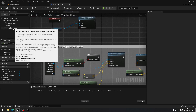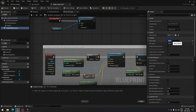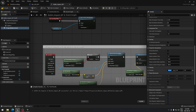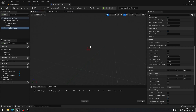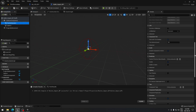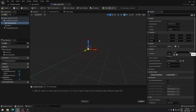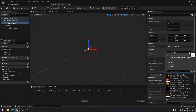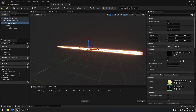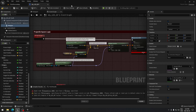Go to the Projectile Movement component and change the initial speed to 50,000 — the original speed is not fast enough. Go down to Velocity and set it to 1. Compile and save. Go to the viewport and click on the particle system component — assign the Assault Rifle Tracer particle to it. Compile and save, then close the projectile blueprint.